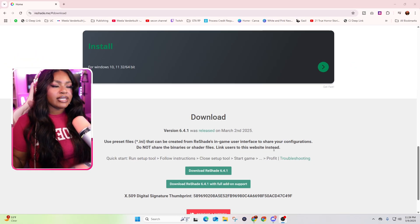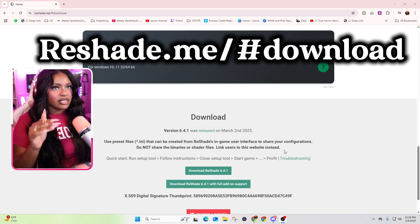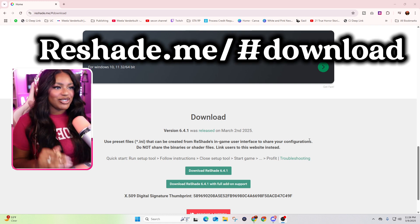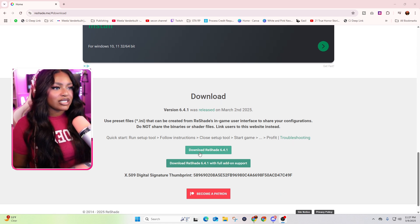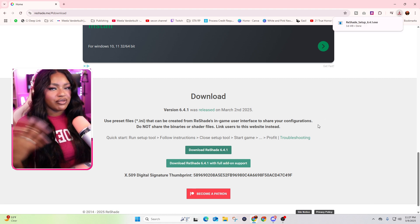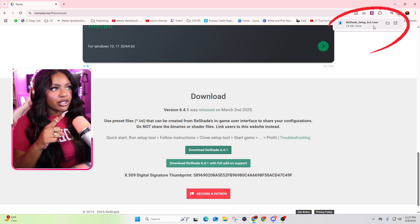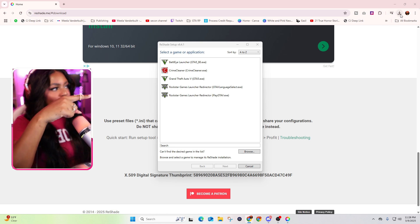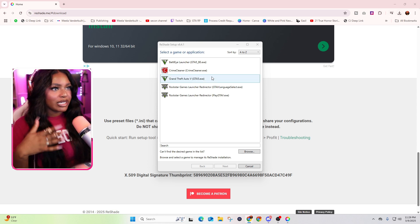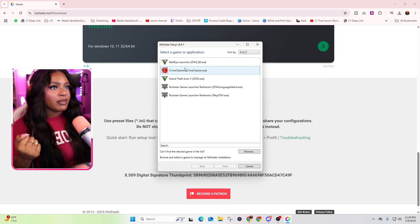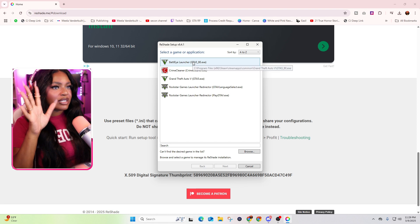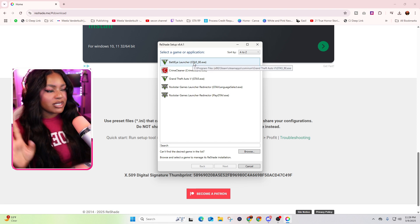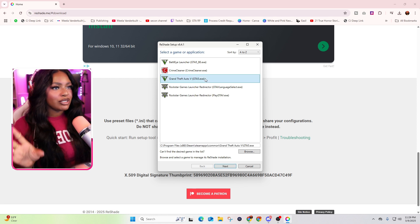Okay, so our first step we are going to reshade.me slash hashtag download. So you can download it first here. I'm just going to do the download reshade 6.4.1. That's the current version out as of March 2nd, 2025. Whenever you come to this, it might be different. It's going to pop up for you in your upper right hand corner. All right, so once it downloads, if you caught it in time, it should have been in the corner. All you had to do is click it, it would open this window. If you miss it, just click your little download thing and then click it from here. And then here, you're going to select your game application. I literally only have two games installed on this PC because I had to do a full reset. So I only have Crime Scene Cleaner or GTA. I'm just going to do GTA.